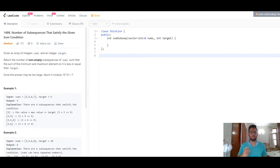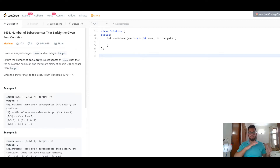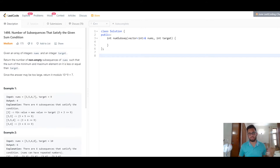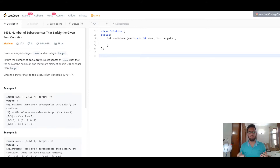We need to think about this in a smarter manner. We can reduce the overhead of finding the minimum and maximum elements altogether by simply sorting the array. After sorting, for any subsequence we choose, the minimum element will always be the leftmost element and the maximum element will always be the rightmost element.